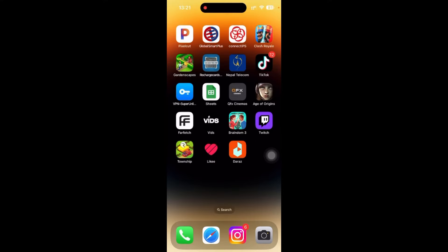First of all, you need to have Likee app in your mobile. If you don't have it, just go to Play Store and download it from there. And if you are using iOS, just go to App Store and download it from there.